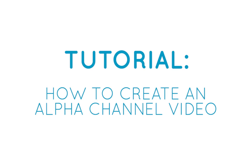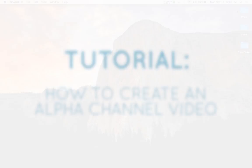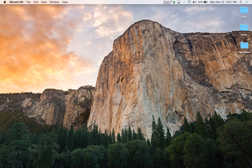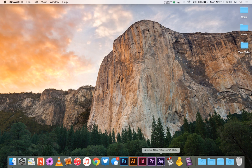This is a quick tutorial on how to create an alpha channel video with transparency to use in the Layer Creator. The first thing you need to do is open up a video editing software, and for this we're going to be using Adobe After Effects.